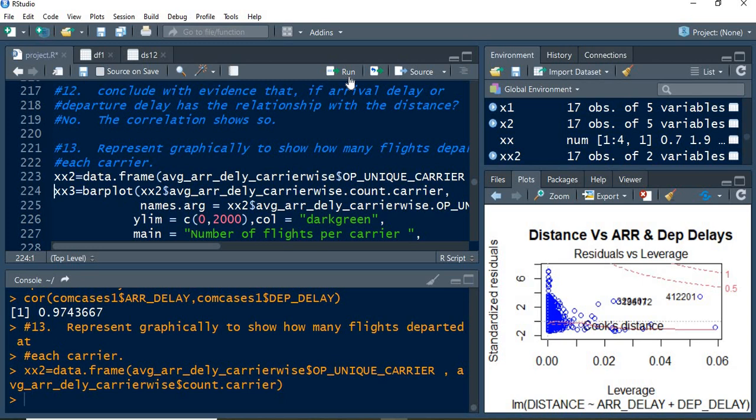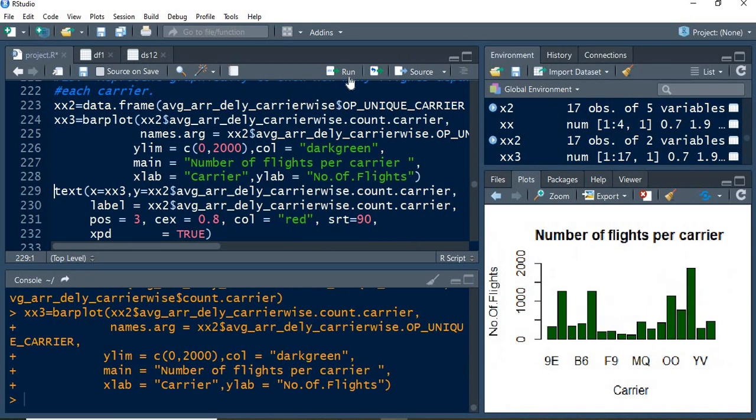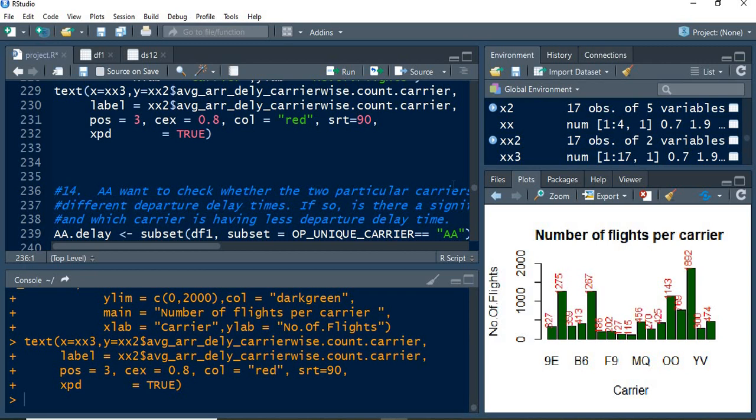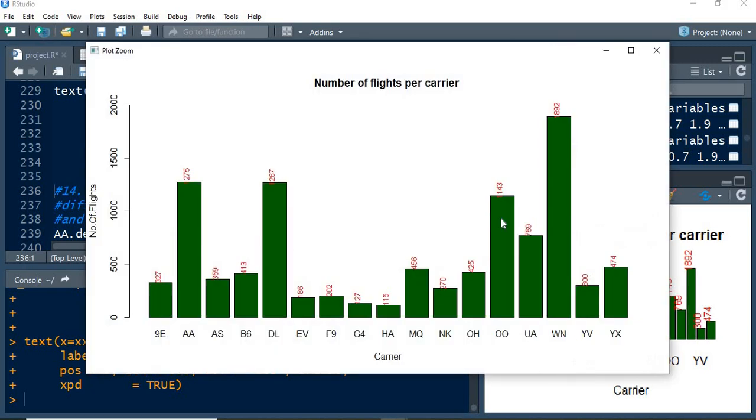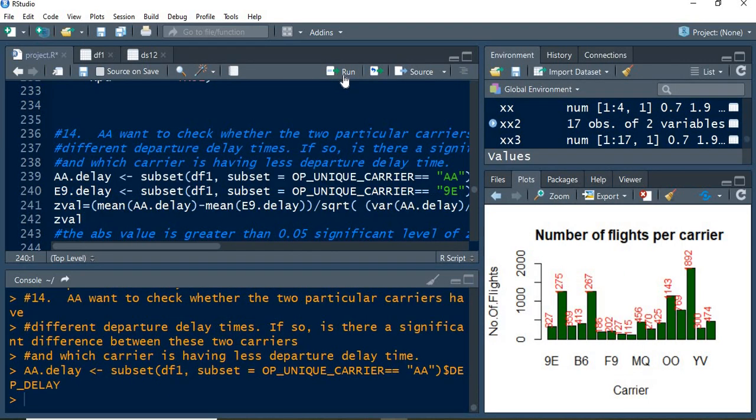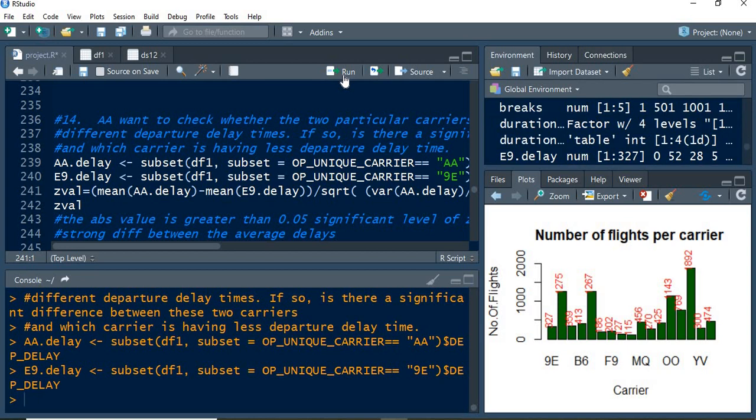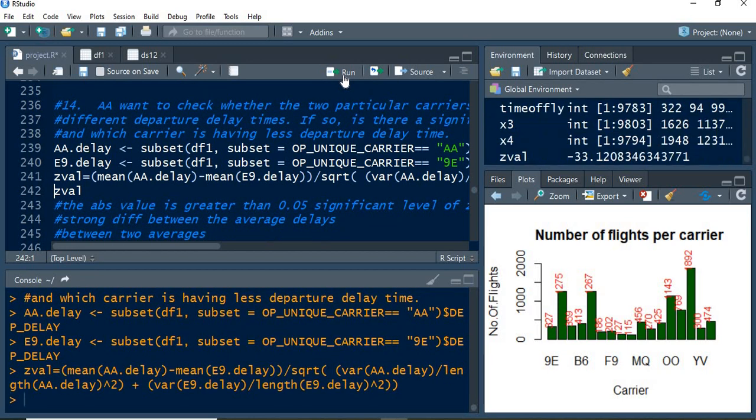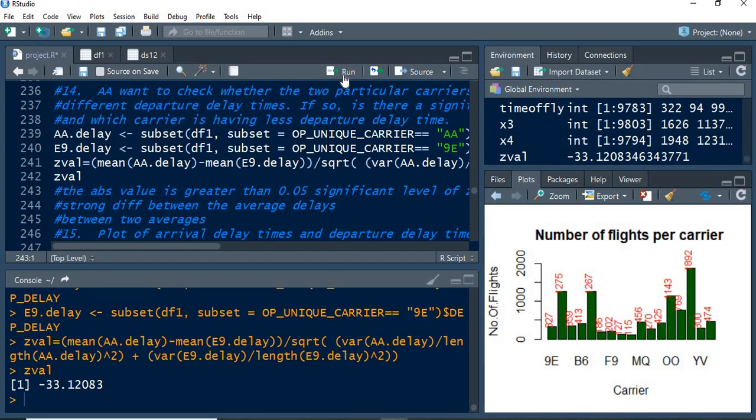Next, it is to show the number of flights with the carrier, carrier-wise. There are 17 carriers we have, and the numbers of flights are given as labels. The AA carrier has been taken as a counter example to find the z-value.